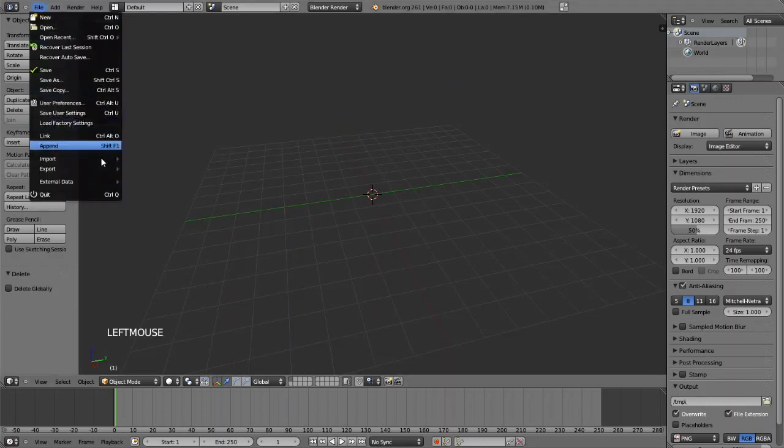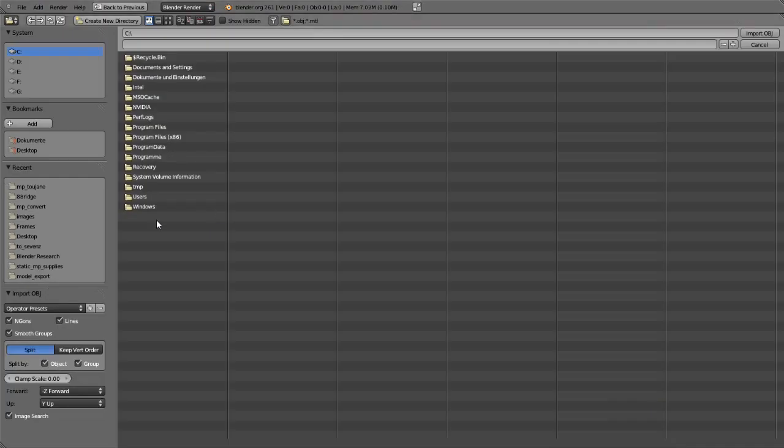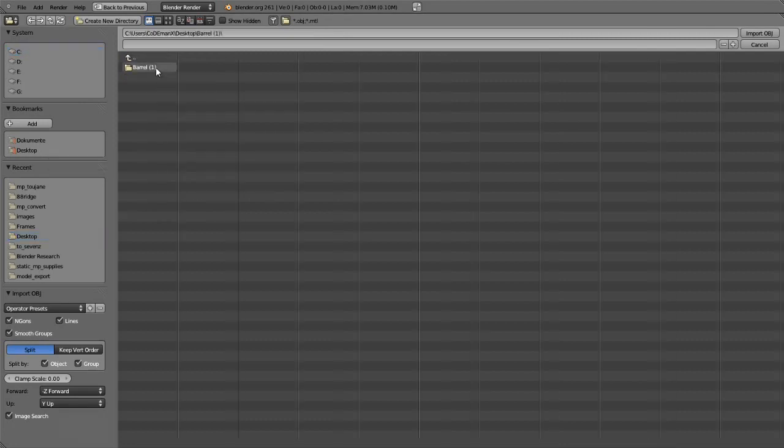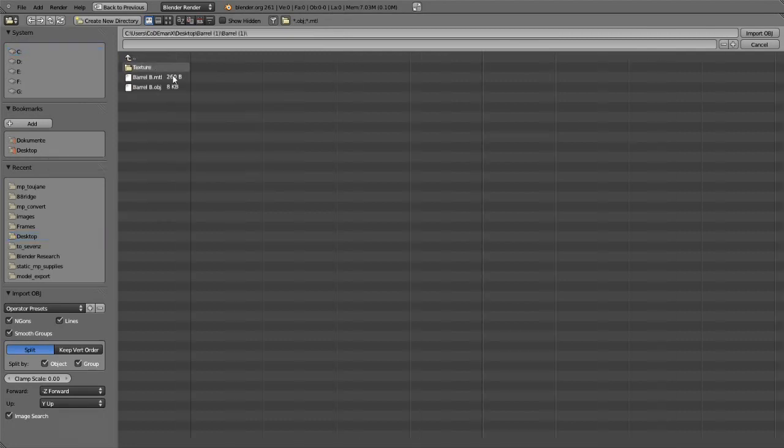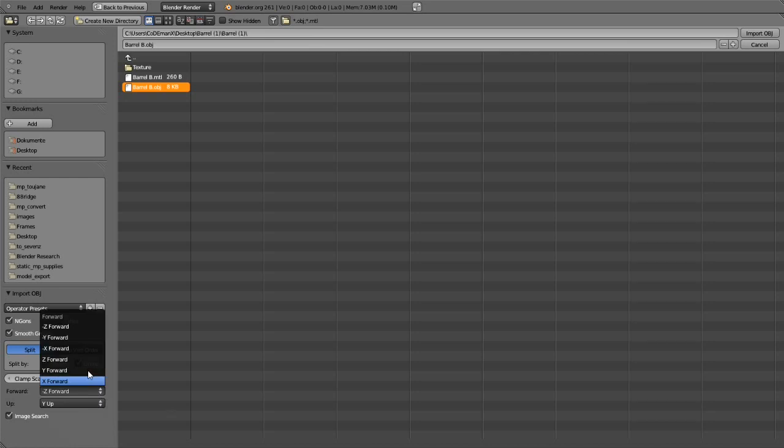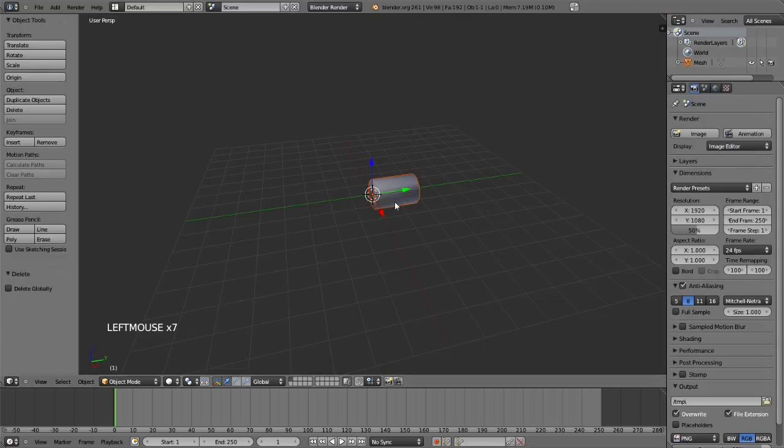Then go to File, Import, Wavefront OBJ. I put the barrel on my desktop. Ok, there we go. And most models use a different orientation system. So I'll try Y forward, which will change up to Z. Ok, Import.